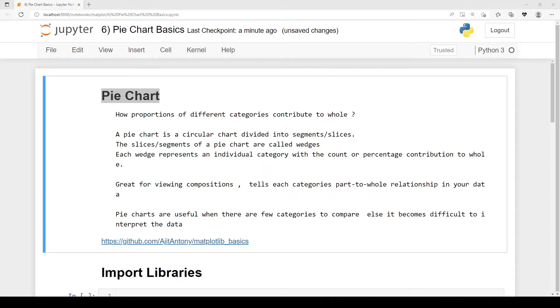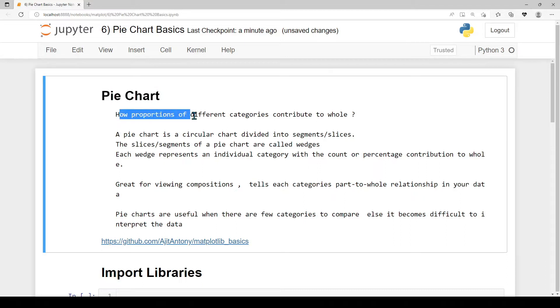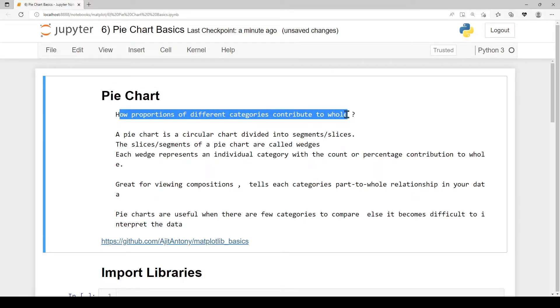Hi! In this video, let's talk about pie charts — how proportions of different categories contribute to a whole.